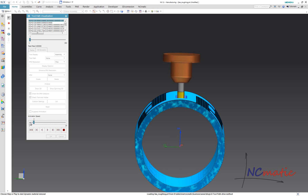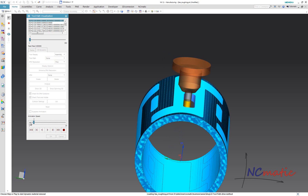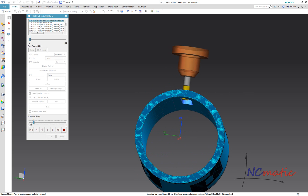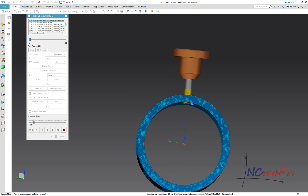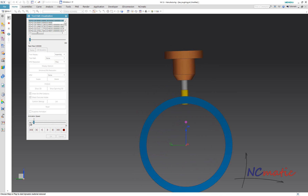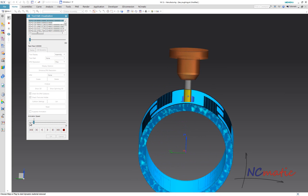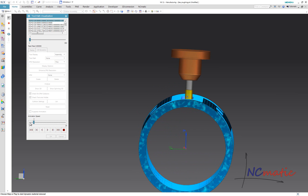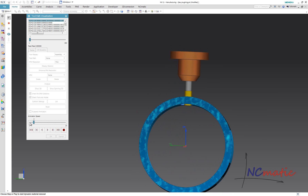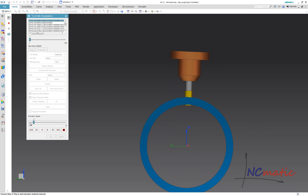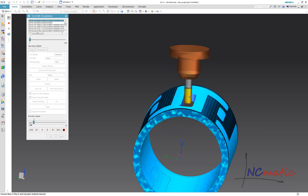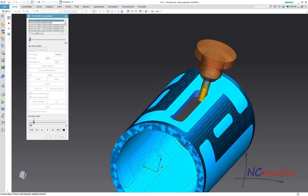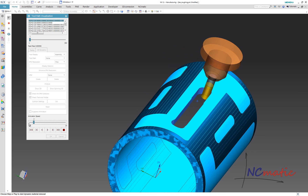What I showed you here is nothing new in NX — the toolpath drive method has been available in NX for as long as I can remember. The purpose of this video was to explain how to use the toolpath drive method, so keep in mind that this is not the only way of doing 4-axis roughing in NX.